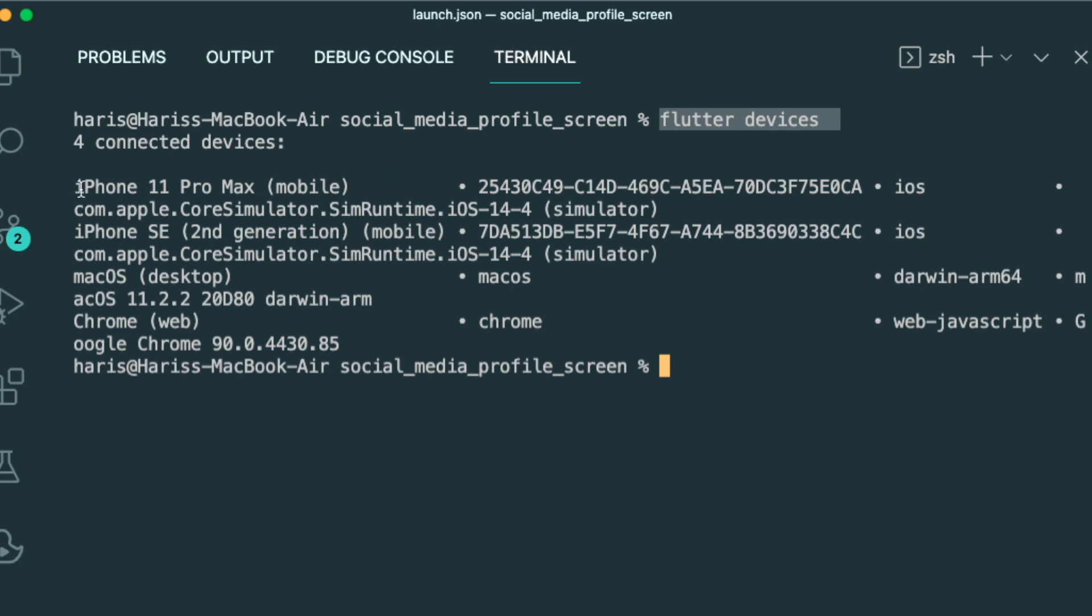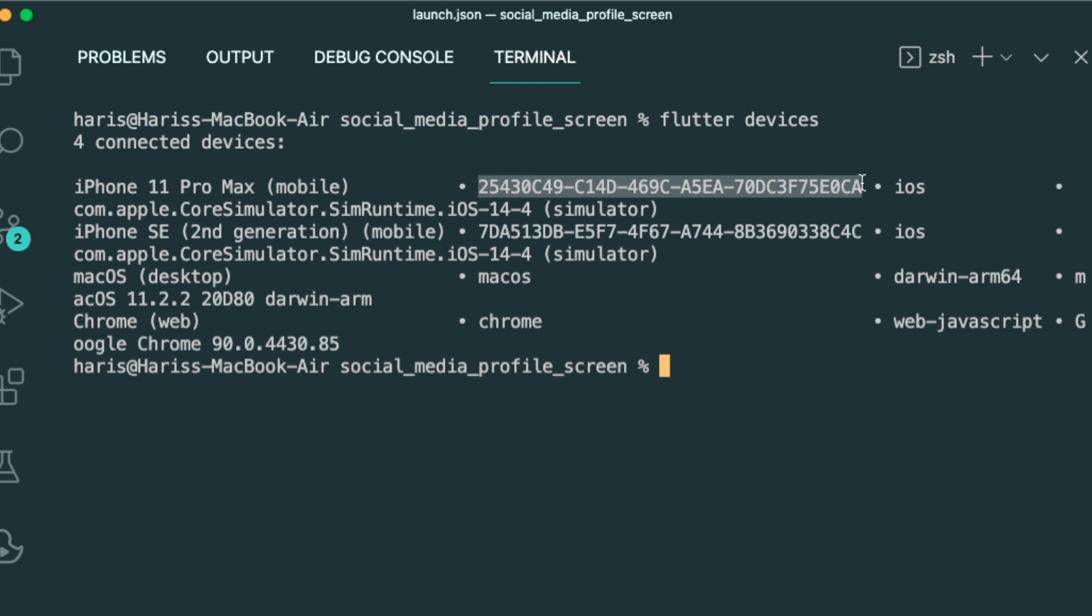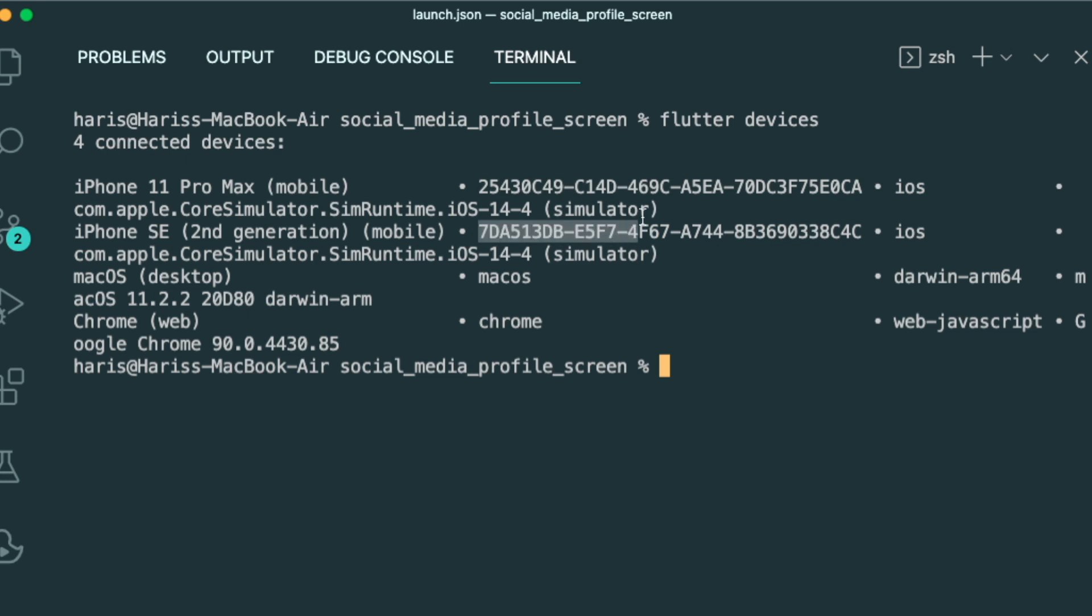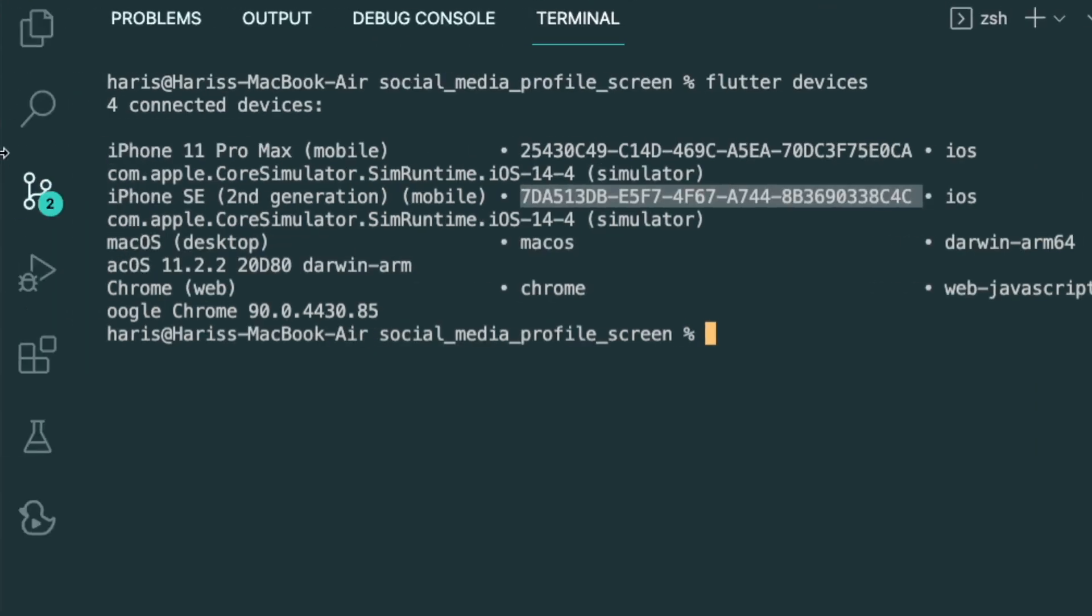So you have your iPhone 11 Pro Max, your iPhone SE, your Mac OS, your Chrome browser and such. So the ID is usually the second column that is shown inside the Flutter devices output. So the iPhone 11 Pro Max have this huge line where it says blah, blah, blah, blah, blah, blah. And the second one for the iPhone SE will be like the 7DBC. So now we have the device ID.